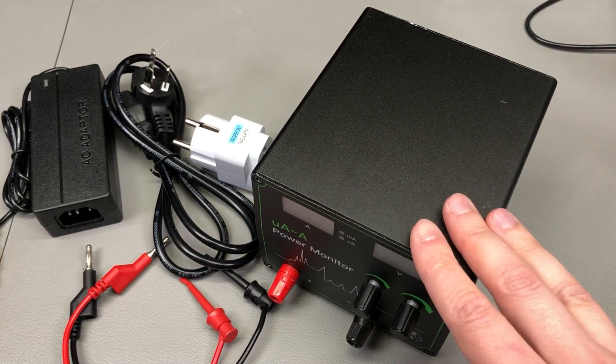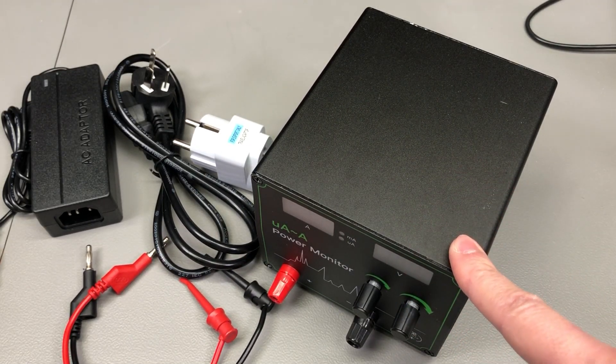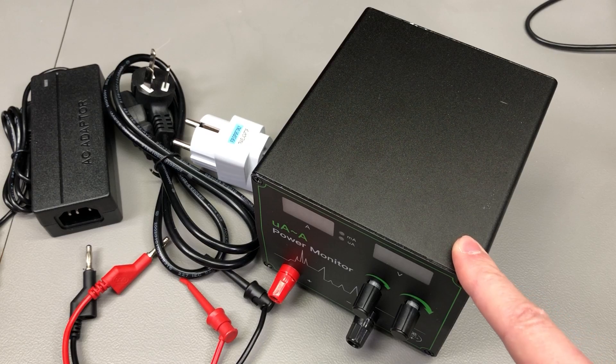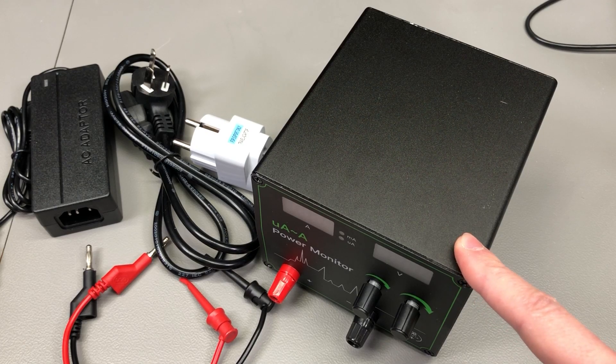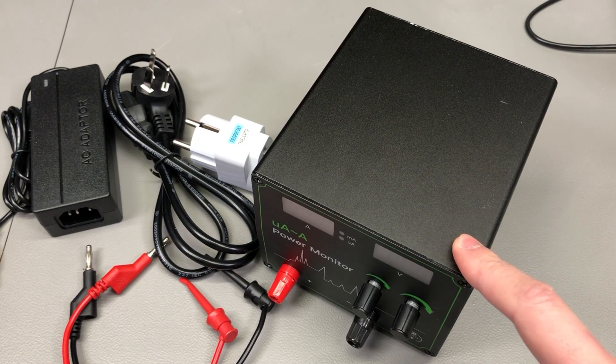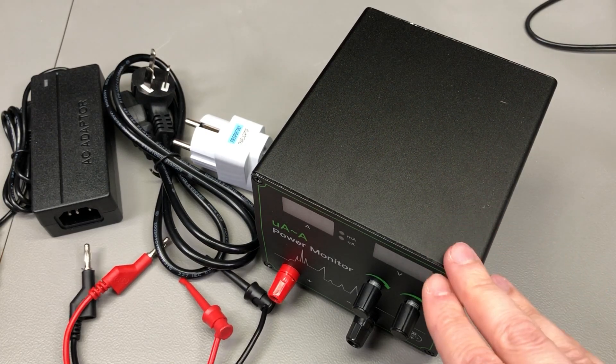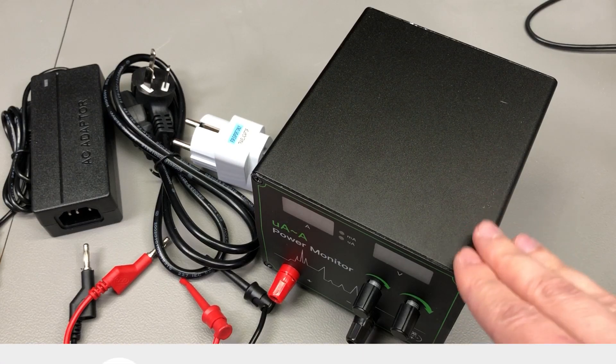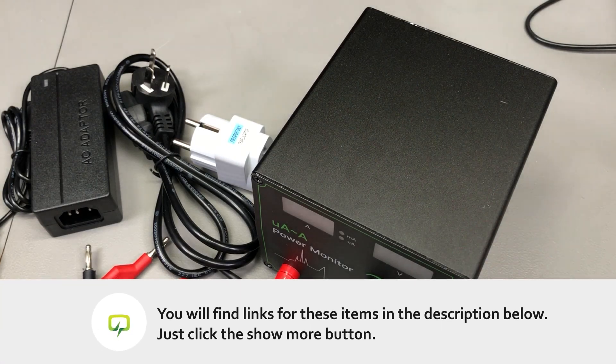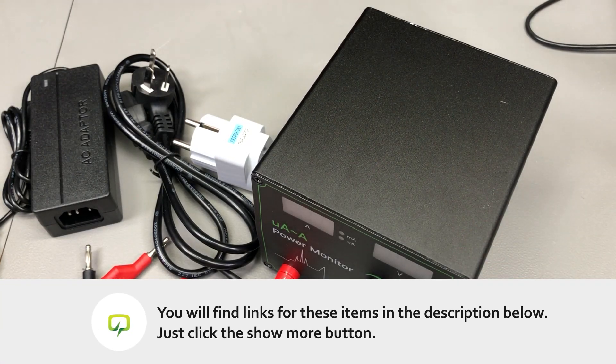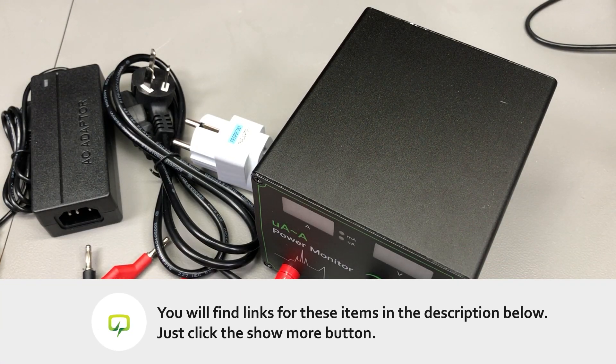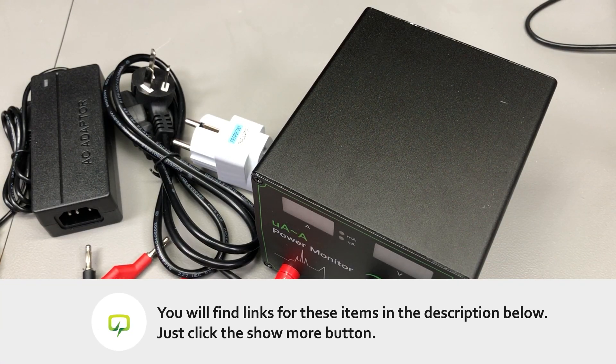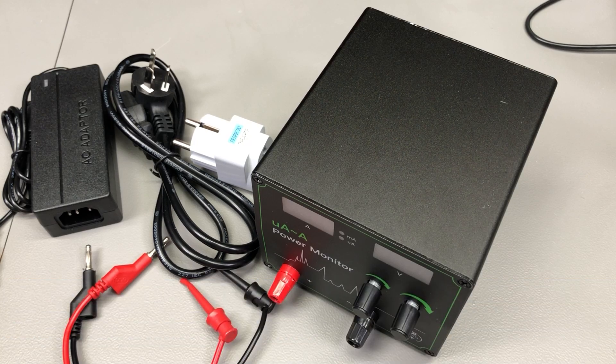First off, full disclosure: I got this device for free for the purpose of this review from Tehri Zhou, which is selling these units on Amazon and on Tindie. This is a Chinese company and the product was shipped from Shenzhen, China.